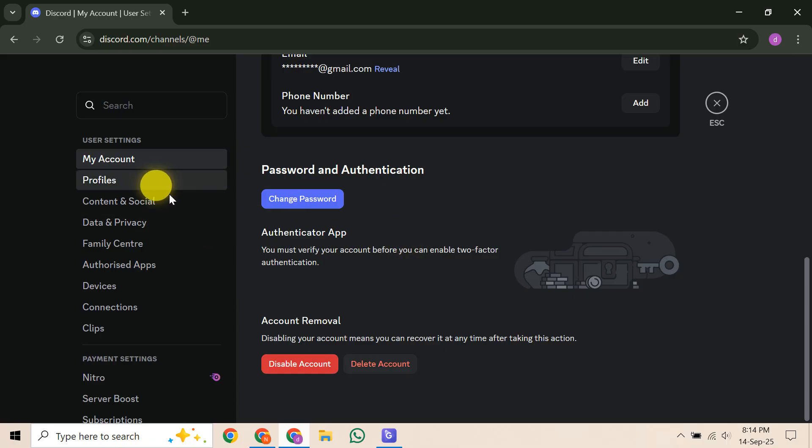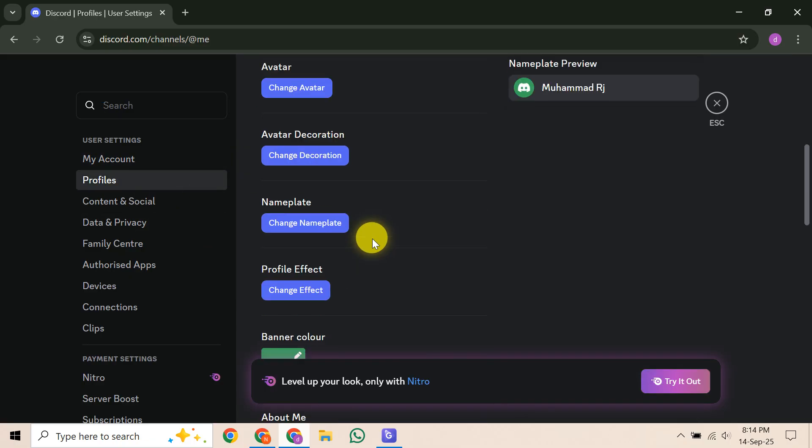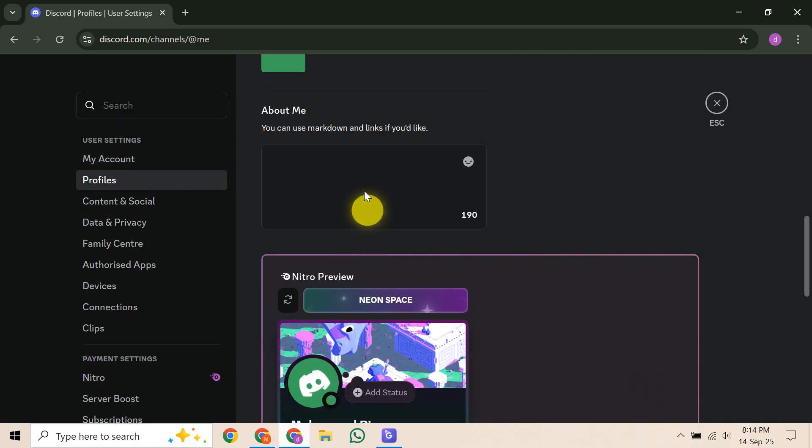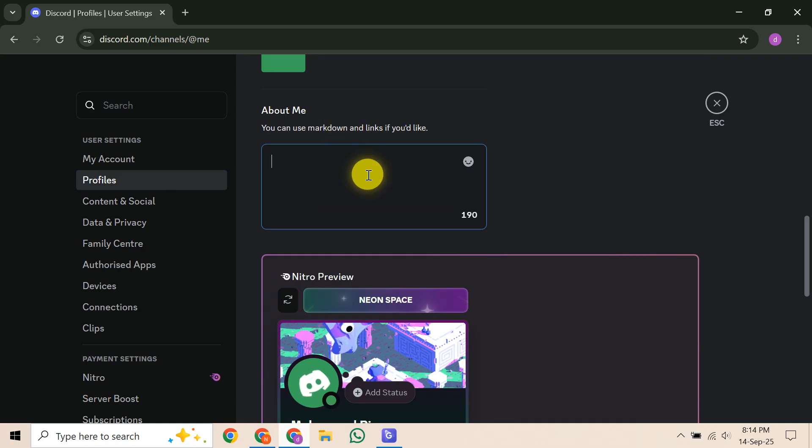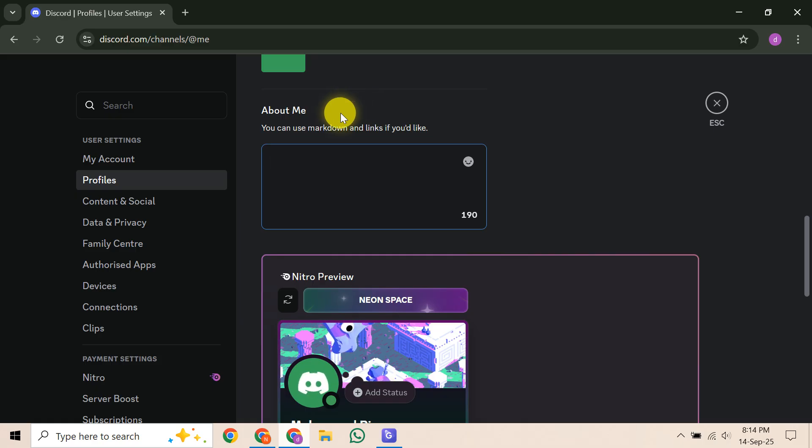Now, since there isn't a magical center button, what we're going to do is use a bit of a manual trick. The key here is to insert spaces or even special blank Unicode characters, though we'll focus on standard spaces for now, before your text to push it towards the center.